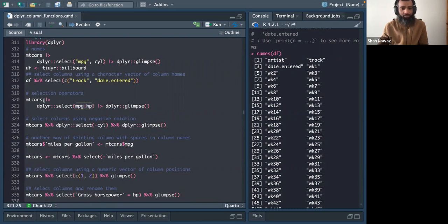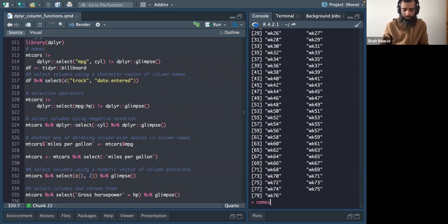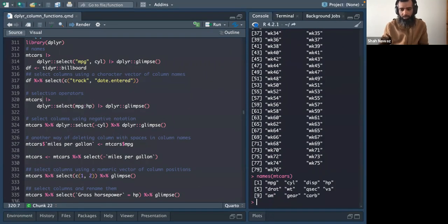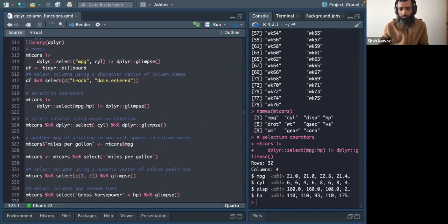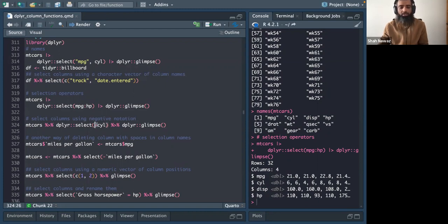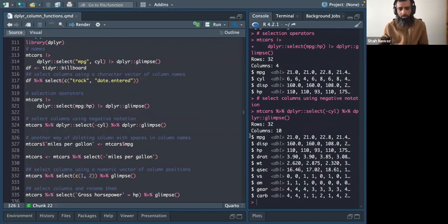You can select a range of columns using the colon operator. In mtcars, columns go from mpg to carb. Selecting mpg to horsepower gives four columns. To exclude a column, use a minus sign before it — for example, selecting all columns except cylinder, which no longer appears after mpg.